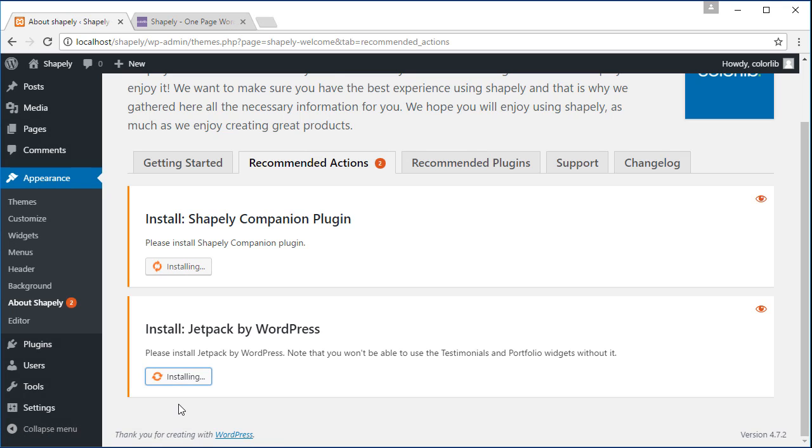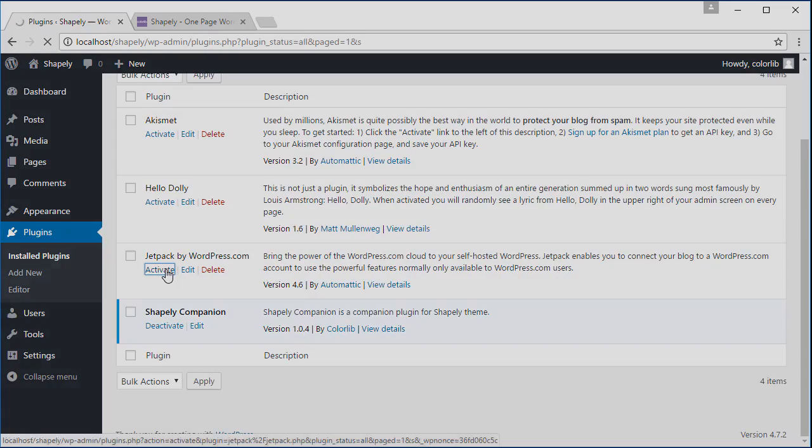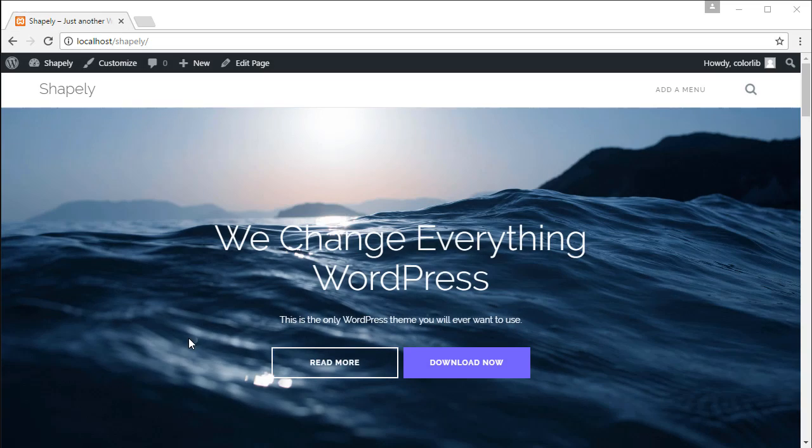This feature only available if you already install and activate Shapely companion and Jetpack plugin. The portfolio feature is not available by default.